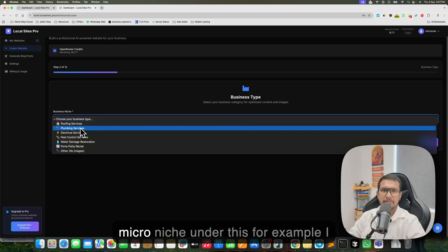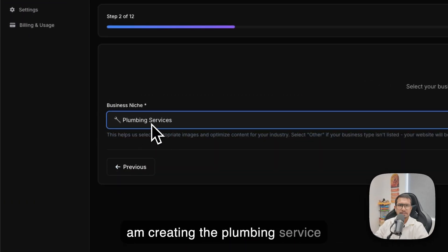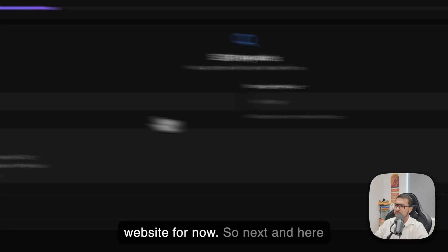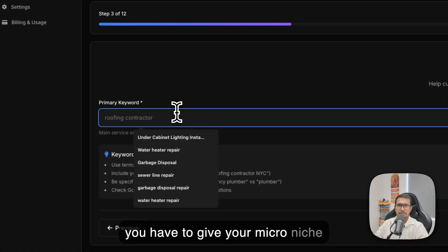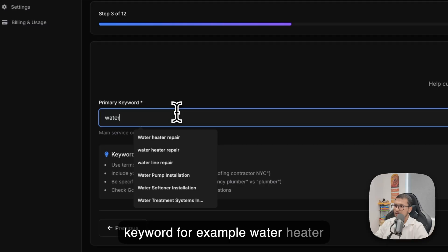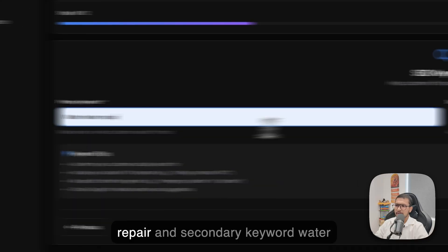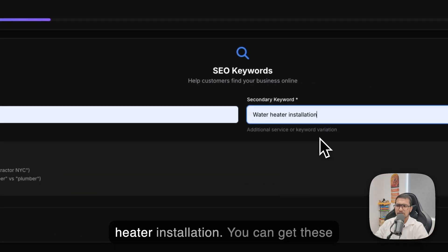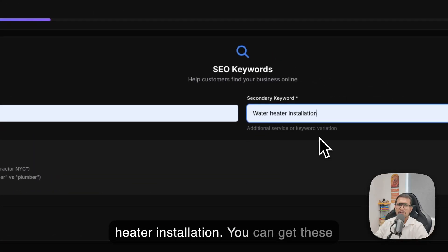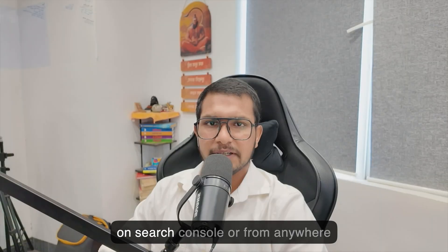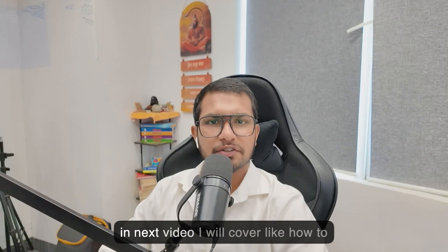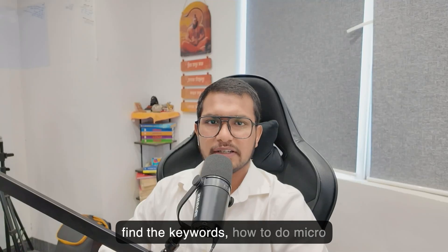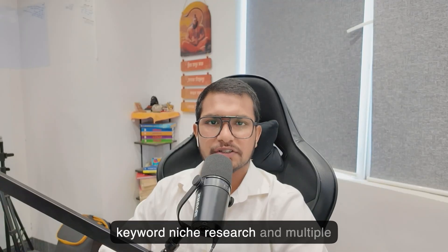Now you have to select the primary niche. This tool supports niches like roofing and plumbing, and you can create any sub micro-niche under these. For example, I'm creating a plumbing service website. Click Next and then give your micro-niche keyword — for example, 'water heater repair' — and a secondary keyword like 'water heater installation'. You can get these keywords from ChatGPT, your Search Console, or anywhere.